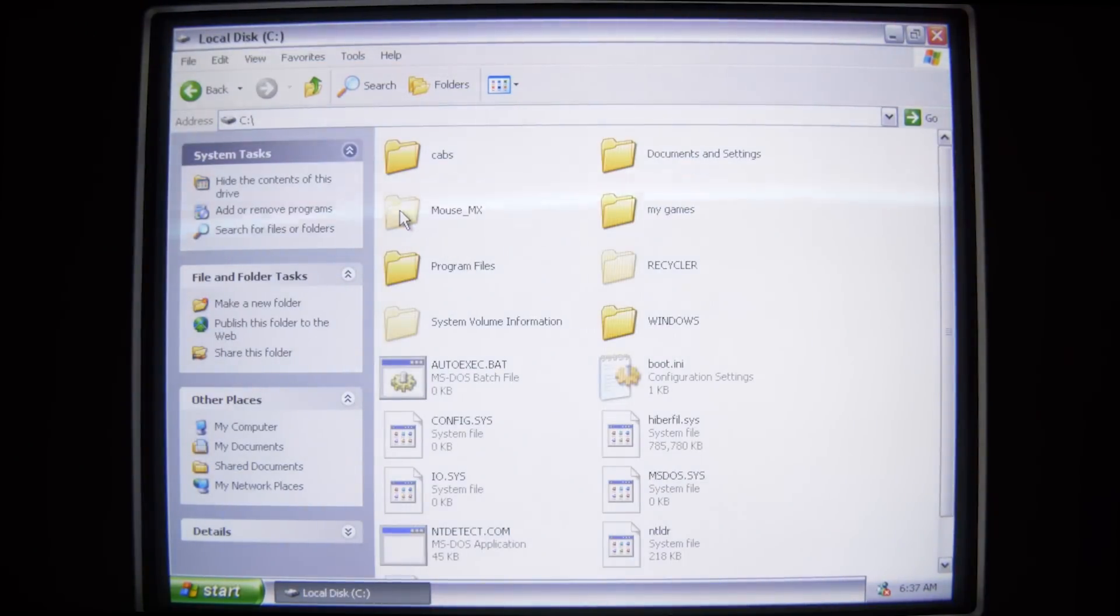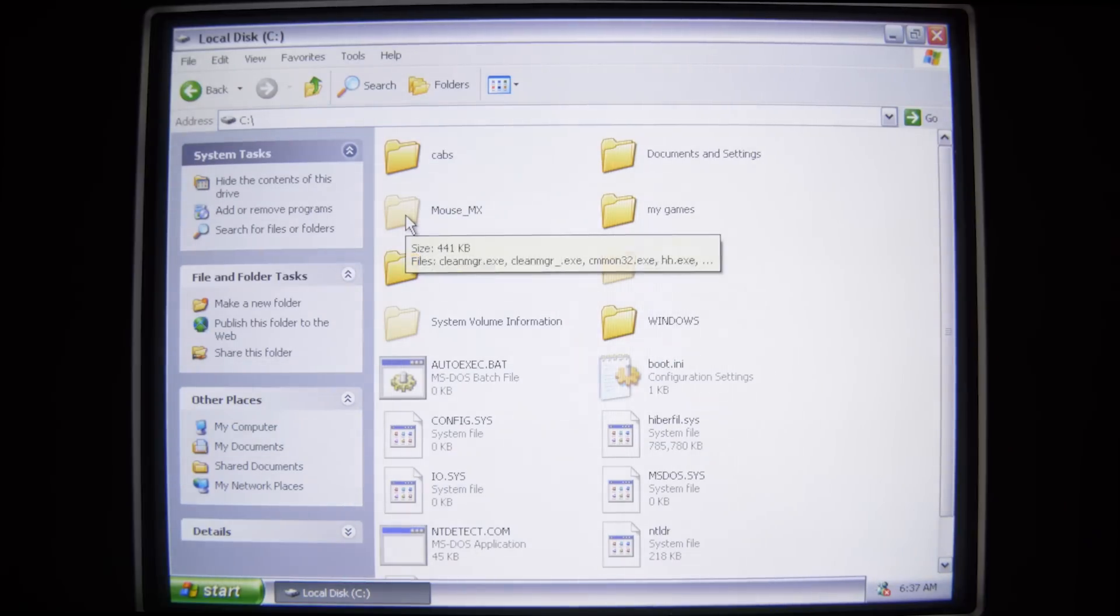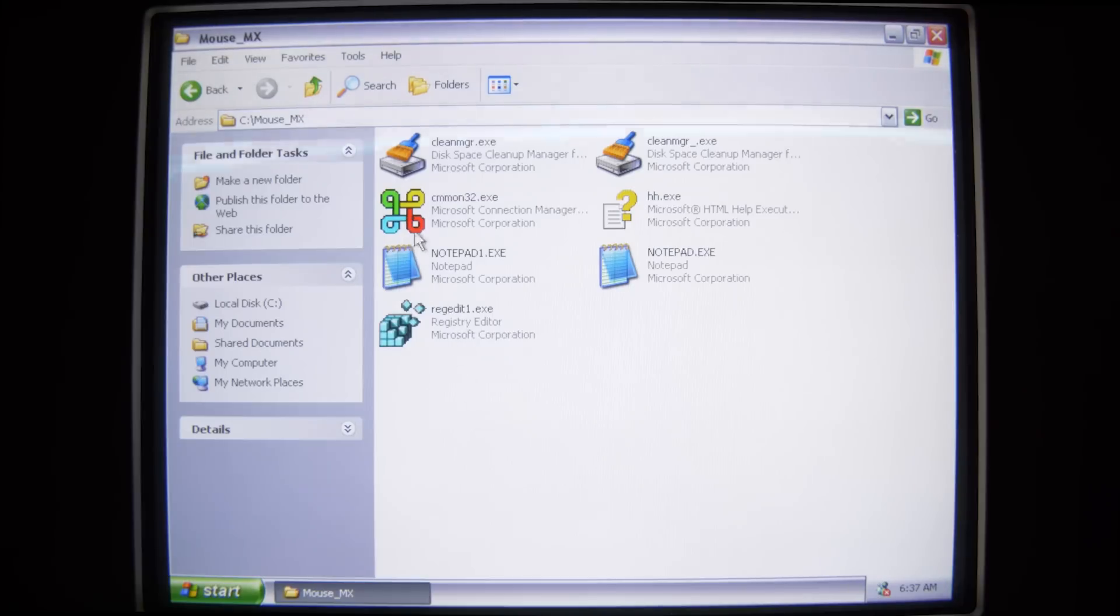Ideally, yep, it's right here on the root called Mouse MX. It's a hidden folder, so in standard settings you wouldn't be able to see this. If we open it up.